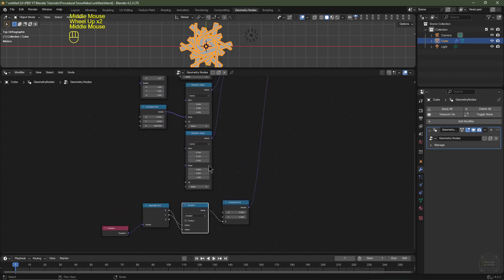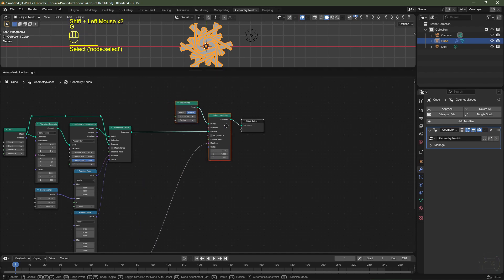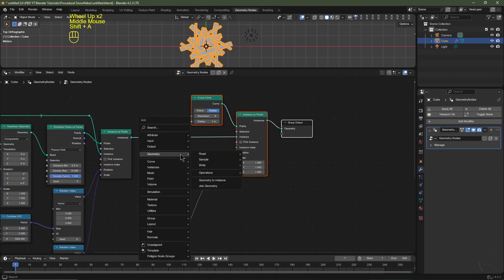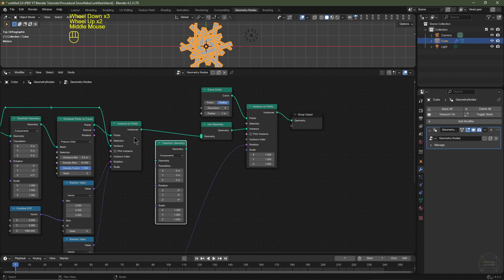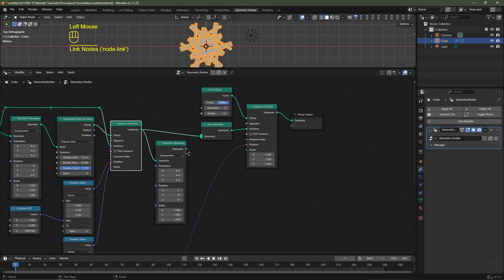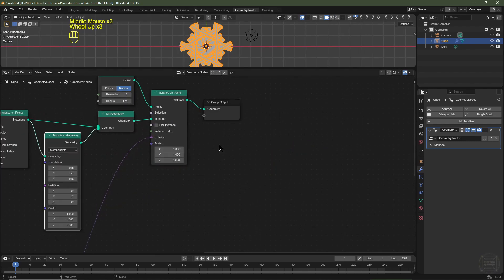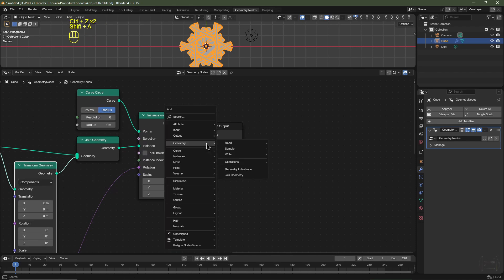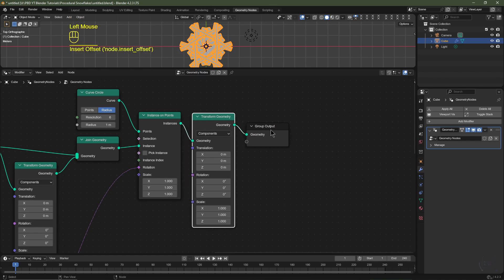Now I want to symmetrize this. I'll select these nodes, hit G, and drag them across. I'll hit Shift+A, go to Geometry, and choose Join Geometry. Then Shift+A, Geometry, Operations, Transform Geometry — I'll drag that down here. I'll plug the Instances into the geometry of the Transform Geometry and this geometry into the bottom socket of the Join Geometry. Under Y I'll type in negative 1 — now we've symmetrized the entire shape. Now I want to scale this uniformly, so after Instance on Points I'll add another Transform Geometry node and set X, Y, and Z scale to 0.5 to scale it down.